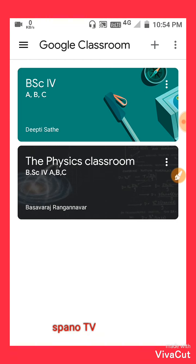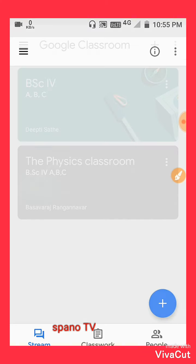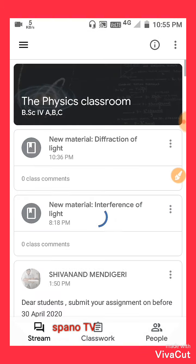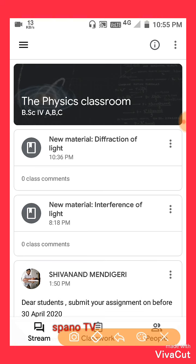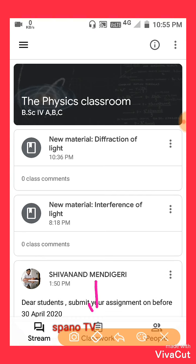Here I want to show you how to attach a document in the Physics classroom. Please click here — the Physics classroom is now open. At the bottom you can see three options: Stream, Classroom, and People. Please click on the Classroom option.